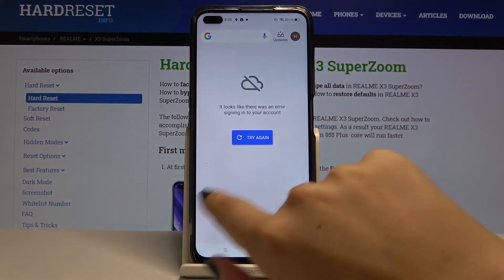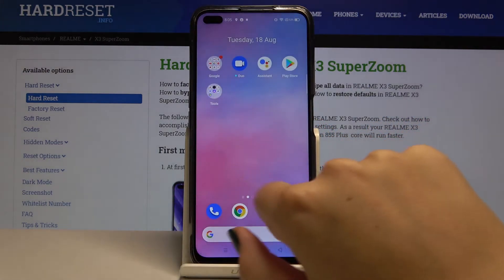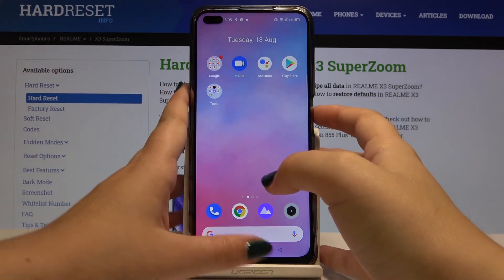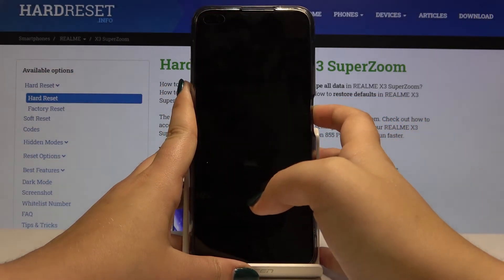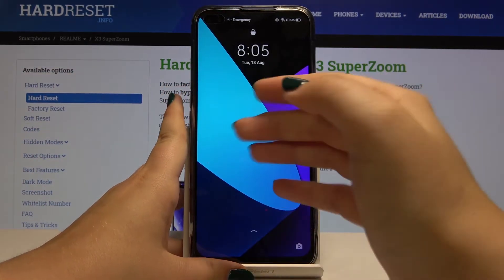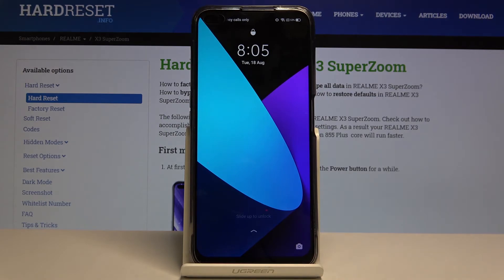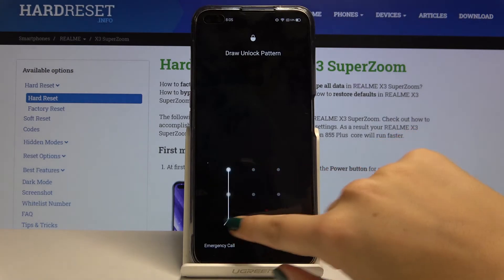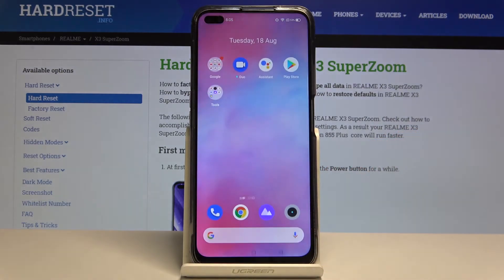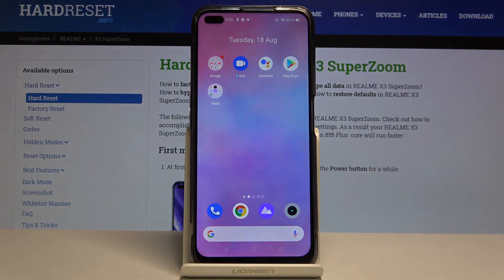As you can see, we've just applied our new wallpaper. After locking and unlocking, you can see that the lock screen still shows the old wallpaper, but after unlocking we can see the new wallpaper applied on the home screen.